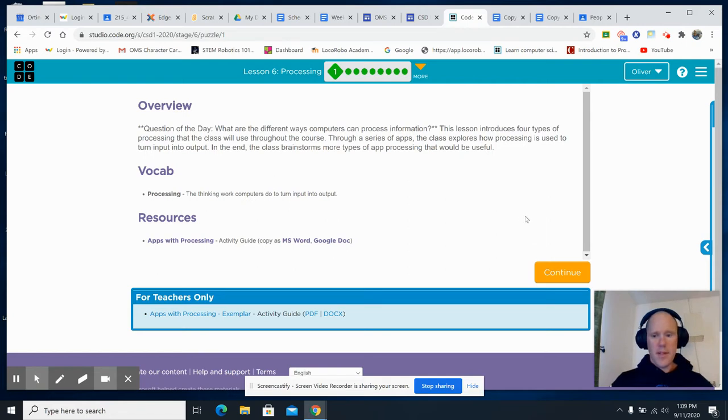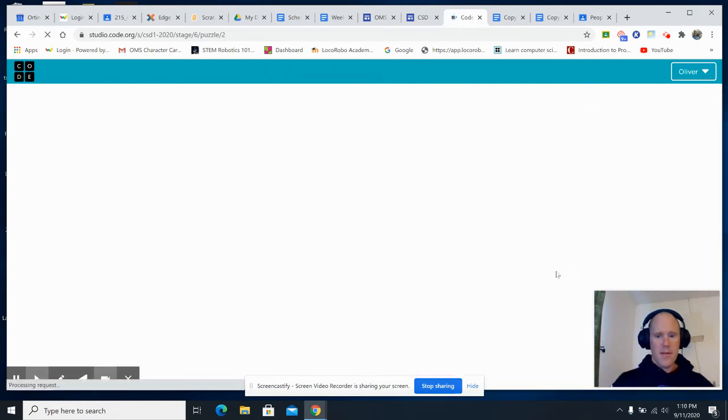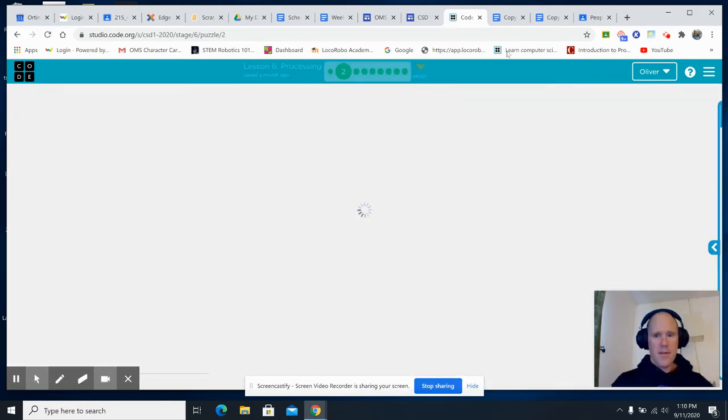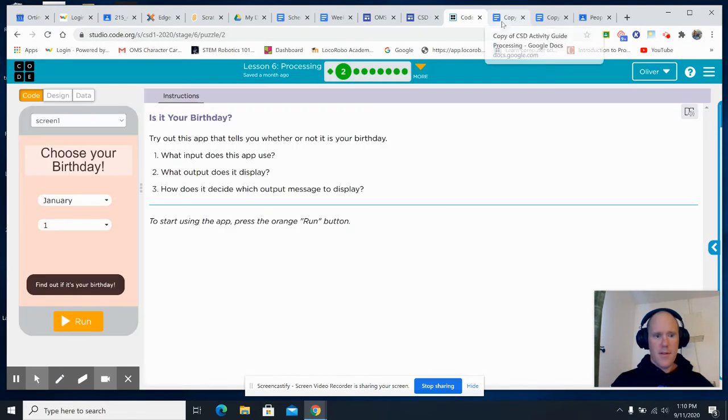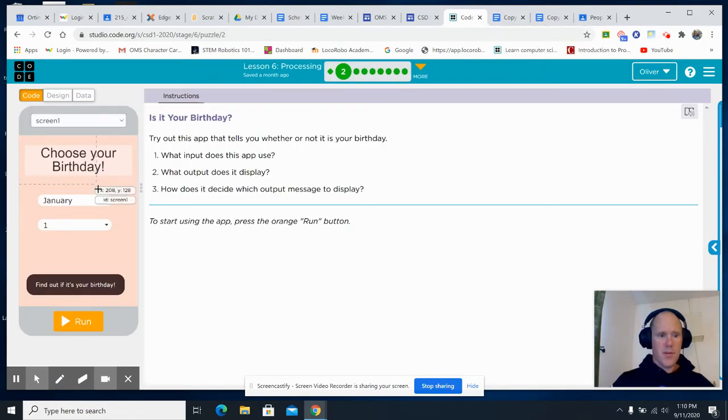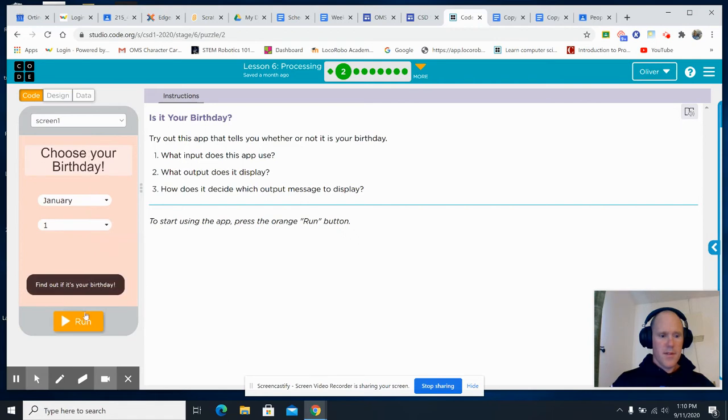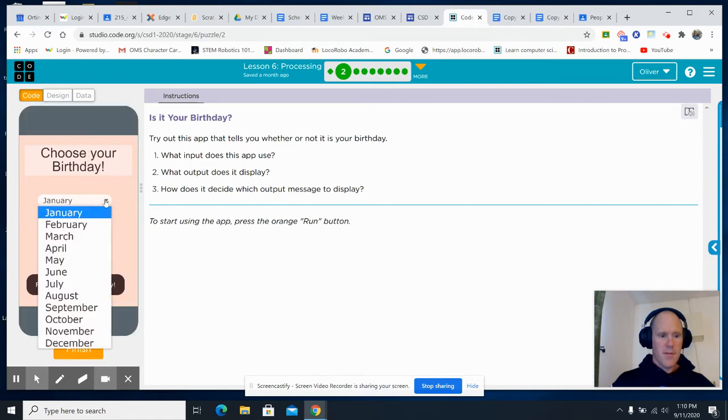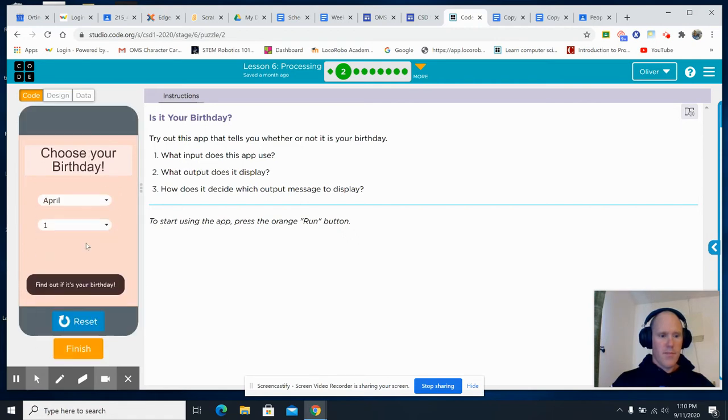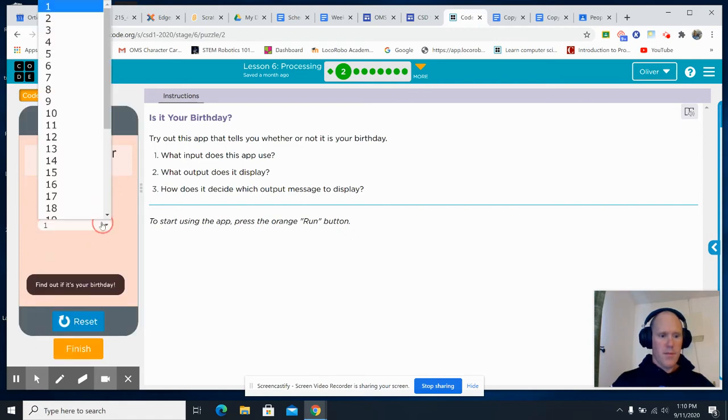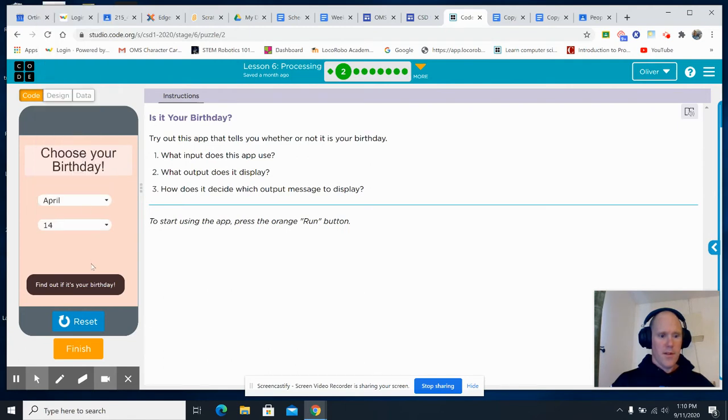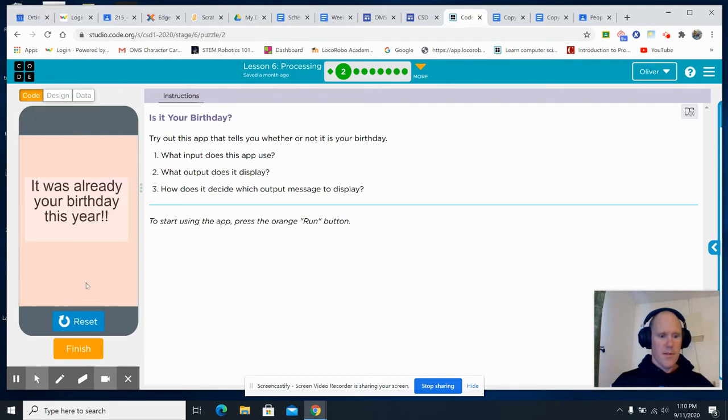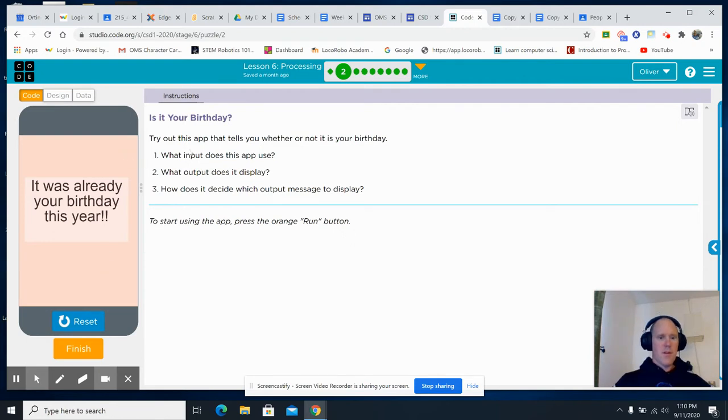Let's take a look at this. So, choose your birthday. So, what does this app do? Well, if I put in April 14th, it was already a birthday this year. All right.